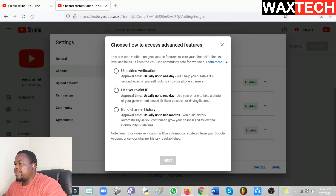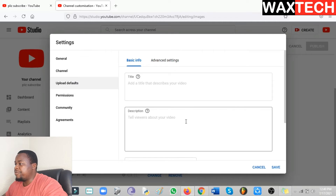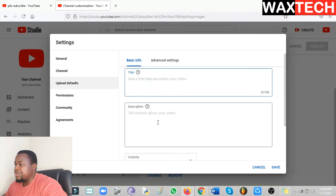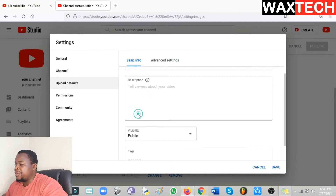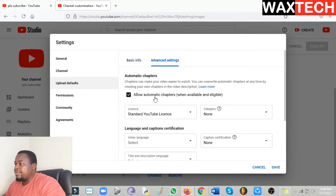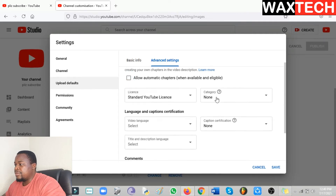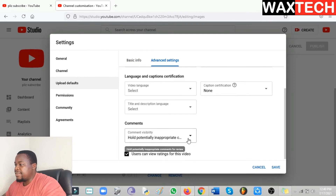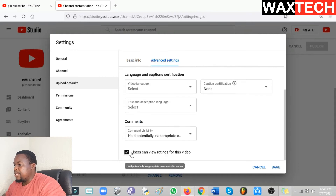Click Save, then go to Upload Defaults. The title and description you can leave as is, since they are different from video to video. On Visibility, change it to Public because you want all your videos to be public. Tags you can also leave, since they will be different from video to video. Change the other settings to your preferences, then save the settings.